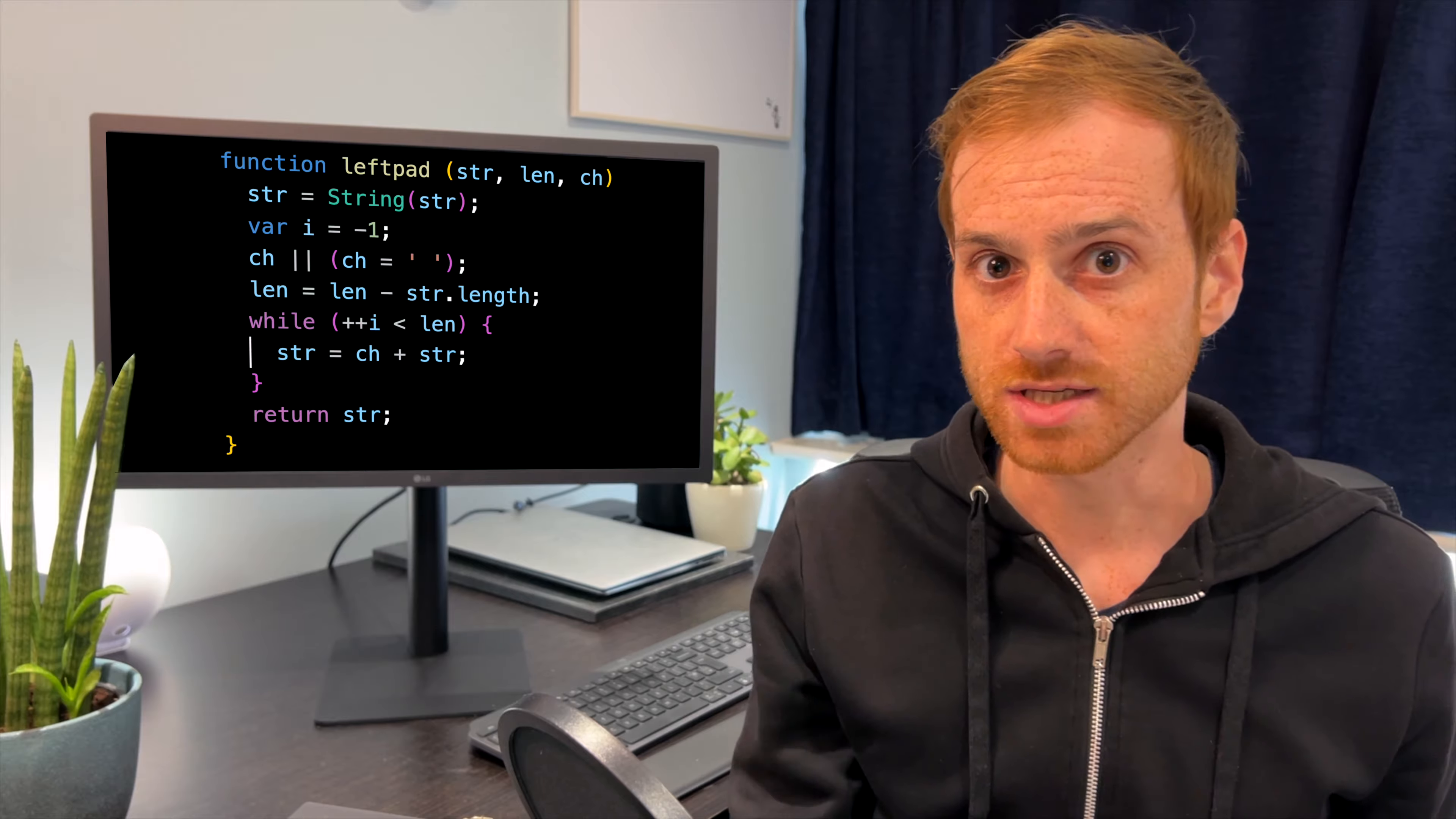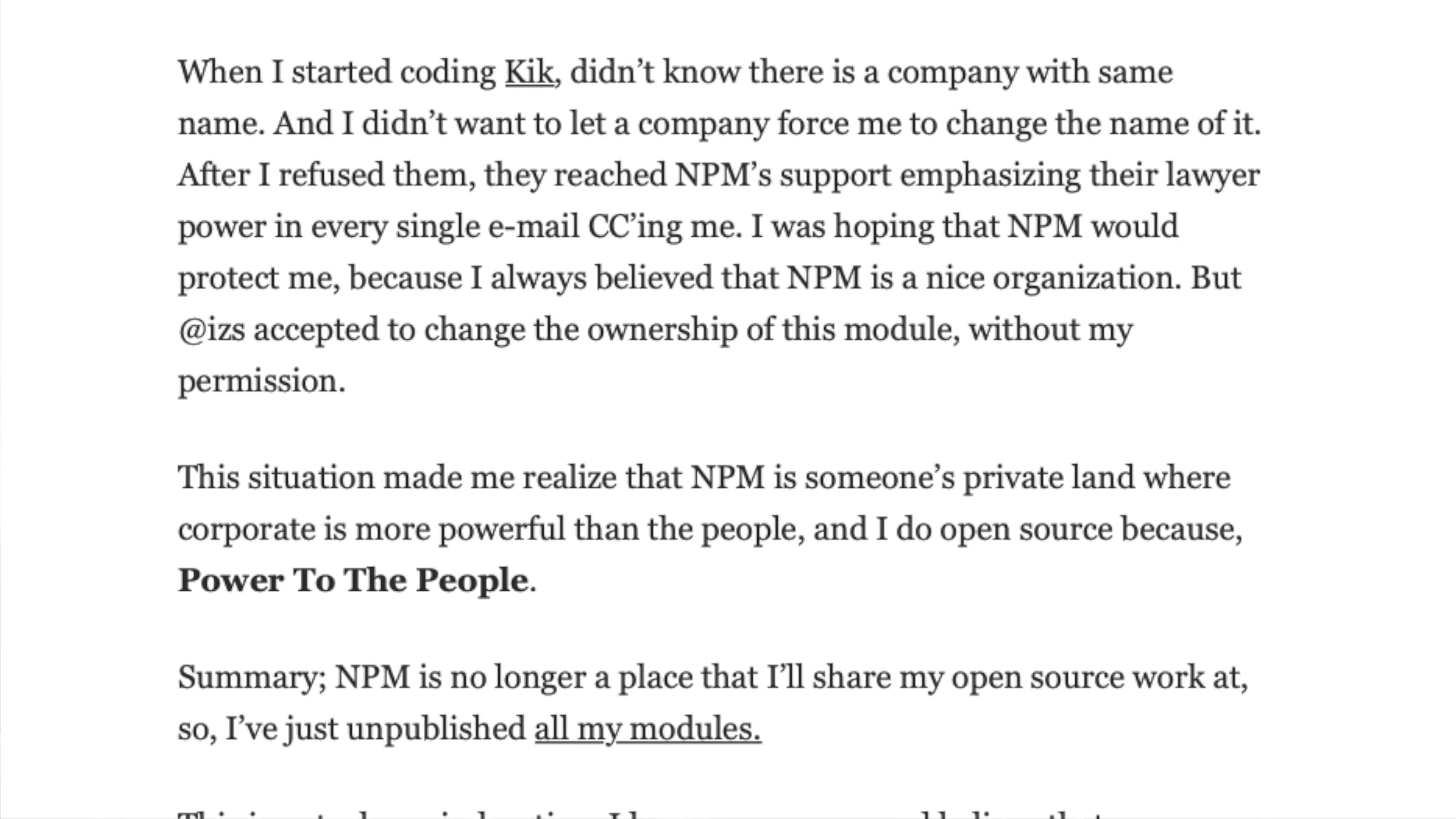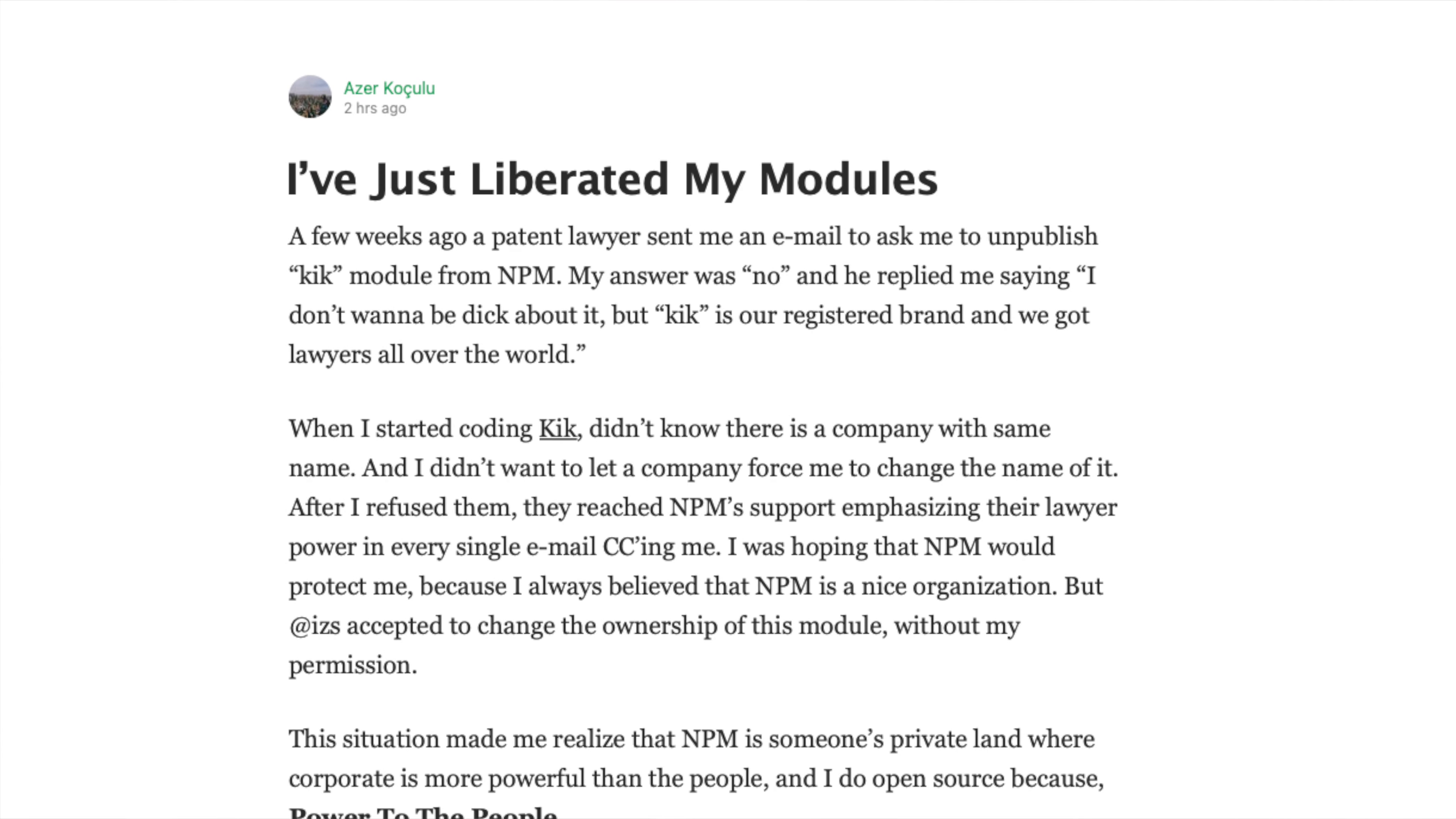Kik tattled to NPM, who decided to play Solomon and give the Kik package to Kik the company. Azer was having none of it. He felt betrayed by NPM, so he removed all 273 of his packages, proudly announcing in a blog post that he had liberated his modules. And that is when the internet started to break.